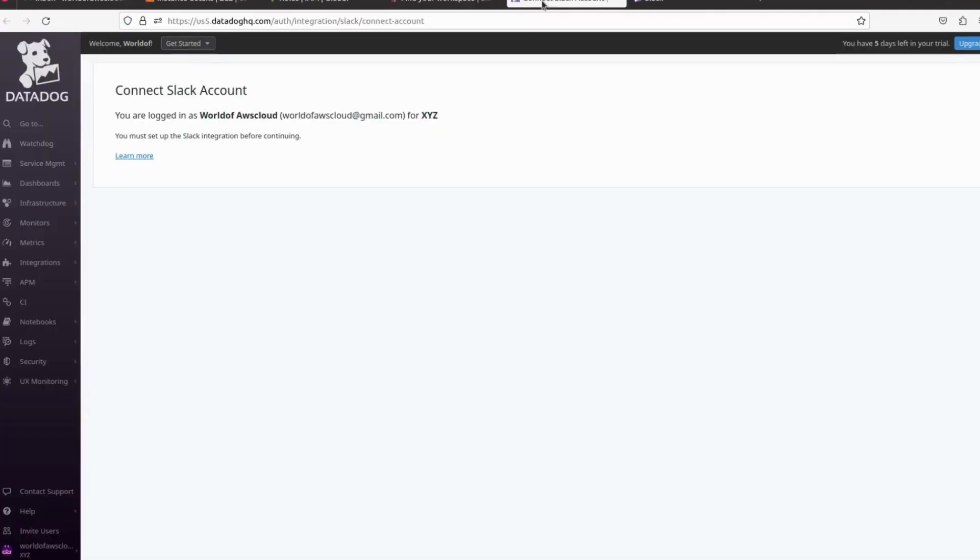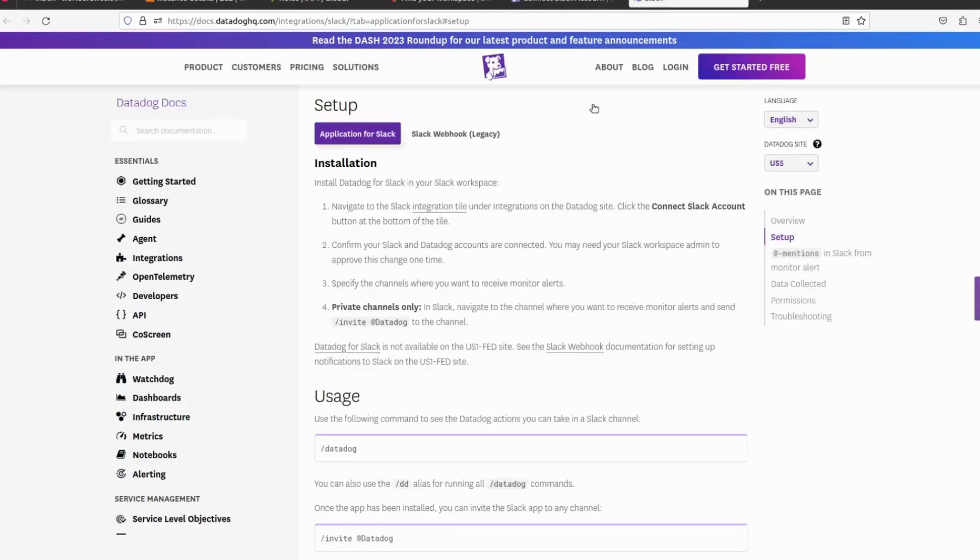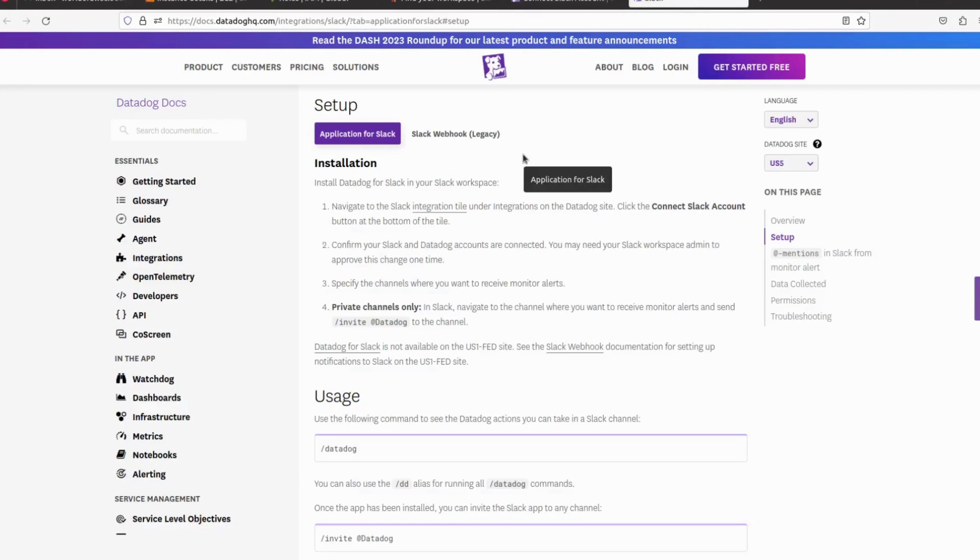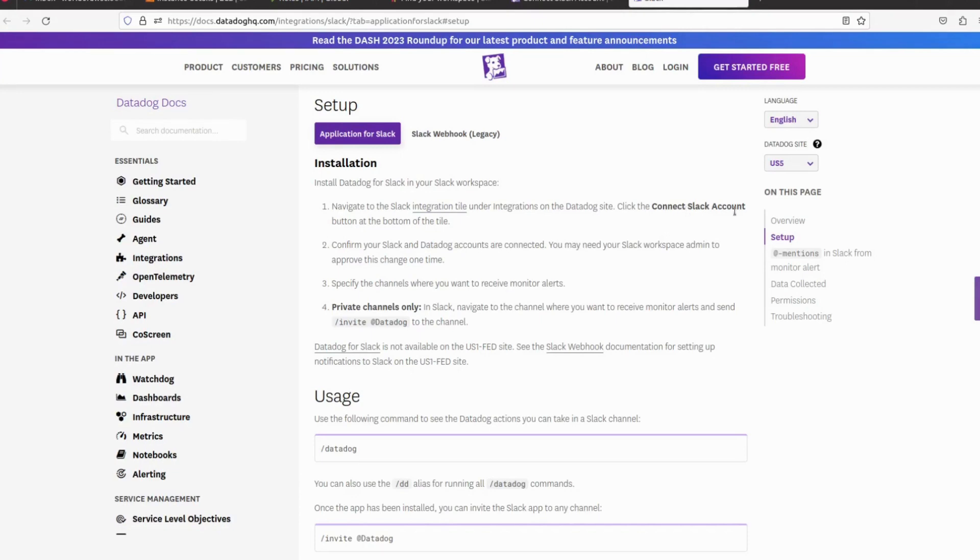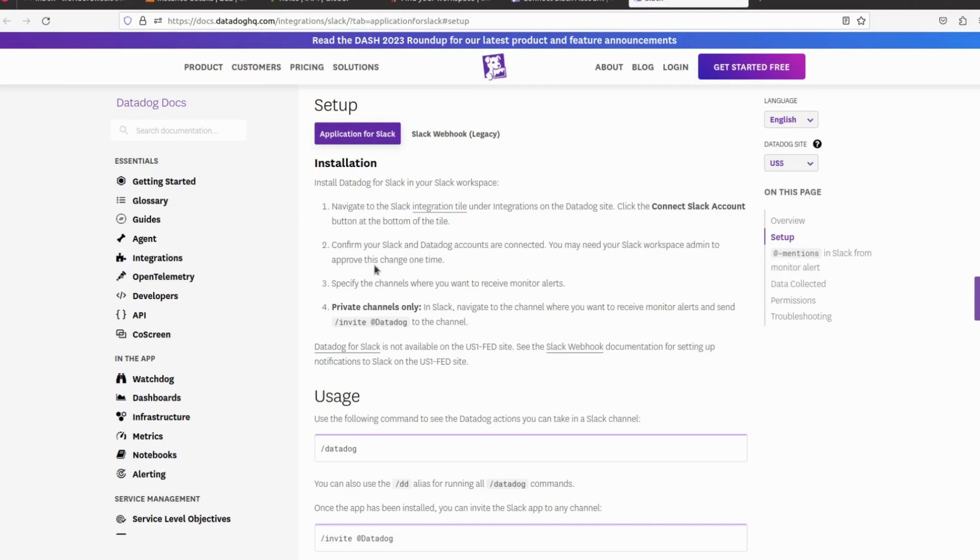Let's go to the document. Navigate to the Slack integration under integrations on the Datadog side. Click on Connect Slack - that we have done already. Confirm your Slack and Datadog account connected. You may need Slack workspace admin to approve this change one time.